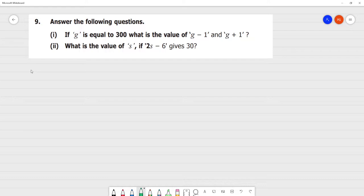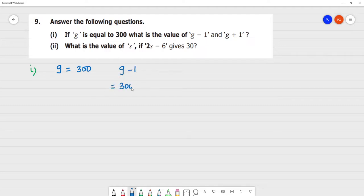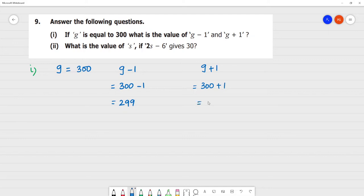Answer the following question. First one: if g is equal to 300, what is the value of g minus 1? So g is 300, so g minus 1 is equal to — g's value is 300 — 300 minus 1 is equal to 299. And what is the value of g plus 1? Add 1 to g's value 300, so the answer is 301. Clear.